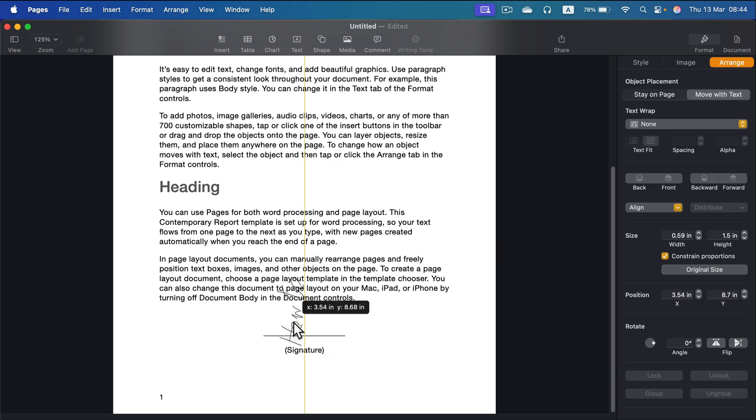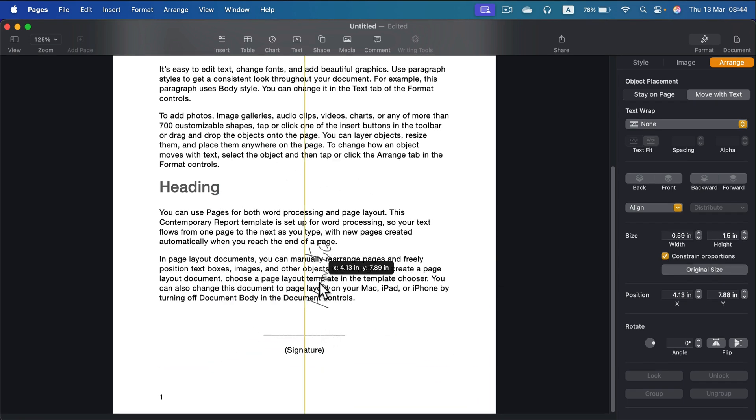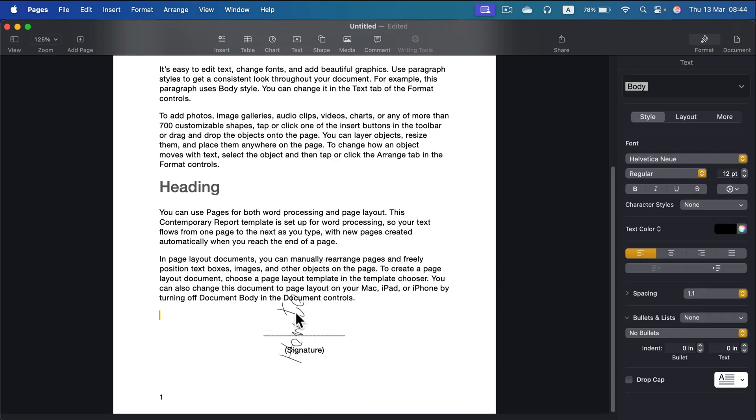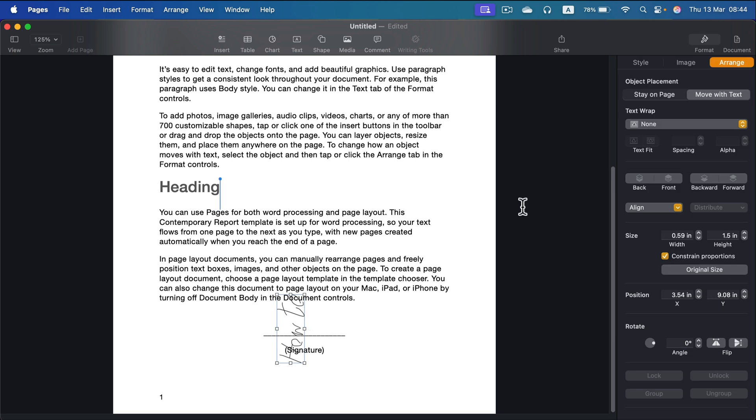Without any destructive transformations around my document, and then we can of course use Arrange to add proper rotation to it.